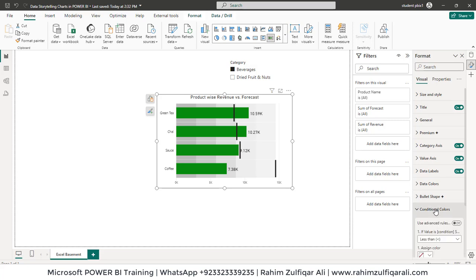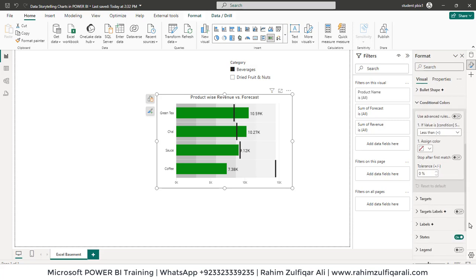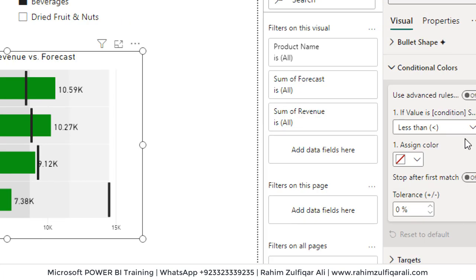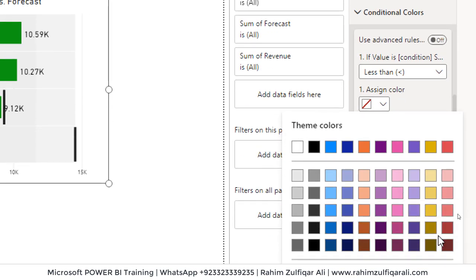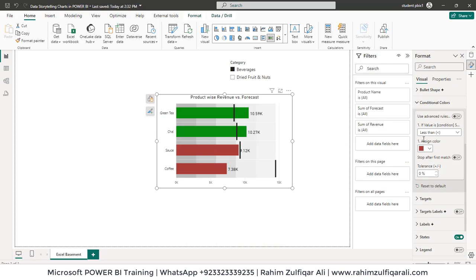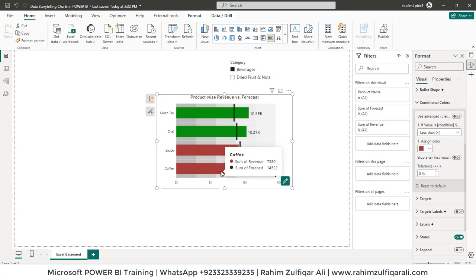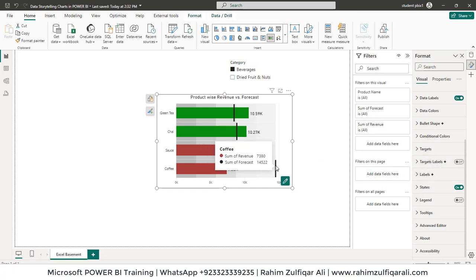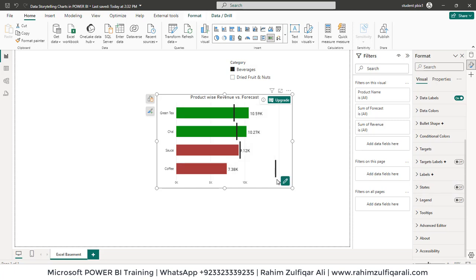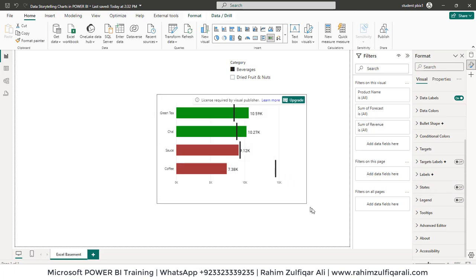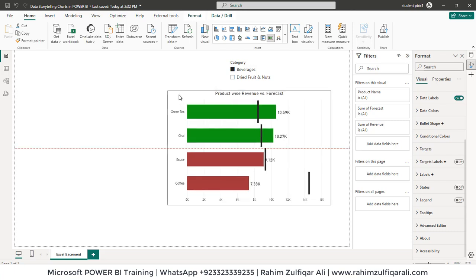Conditional colors, that's important. Category. So what we want here is for less than, let's assign a color that is red. And now you can see that those who have not met the forecasted numbers are basically turned into the red color. And then we have some other formatting options available. If you want these forecasting labels as well, you can turn on the target labels. Let's turn off the states and let's make it a bit bigger.